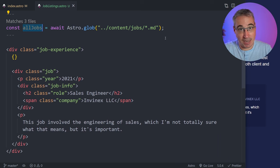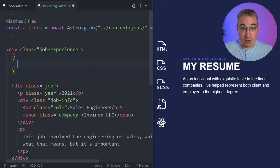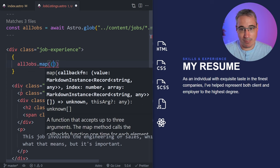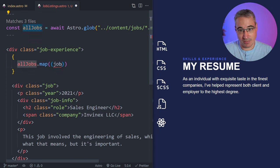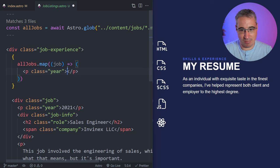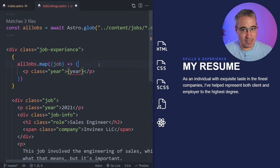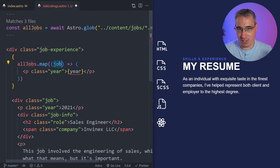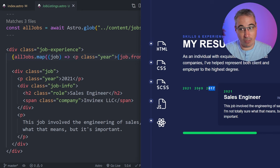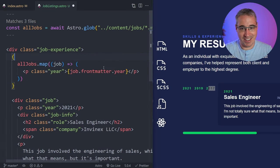This is where things get interesting. Inside the HTML I'll use curly braces to write some JavaScript — remember, Astro ships zero JS by default, so this generates static files. I'll do allJobs.map(job => ...) and in that map I'll return a job div. As a quick test I grab a paragraph and make it dynamic: job.frontmatter.year. Hitting save, all the years pop up at the top — it's going through all three jobs and generating that. That's pretty interesting.